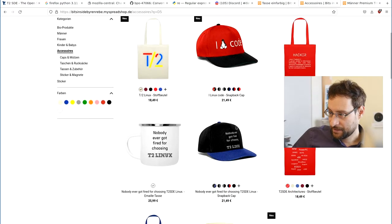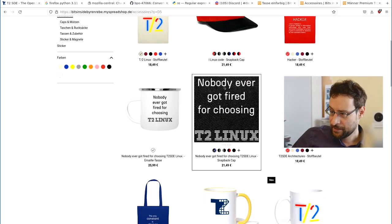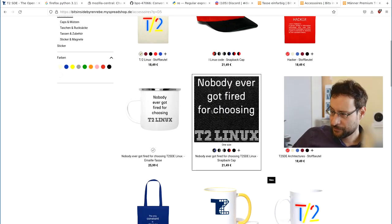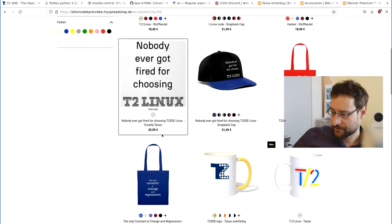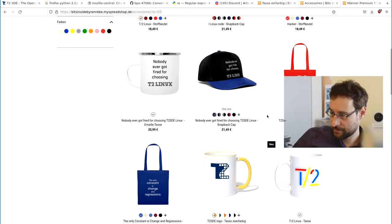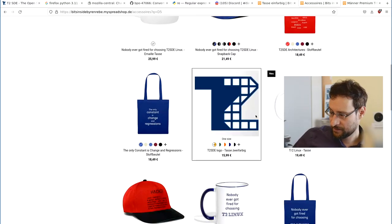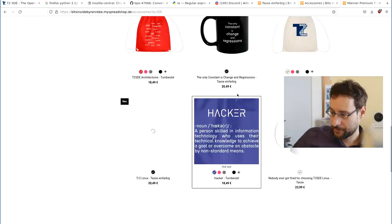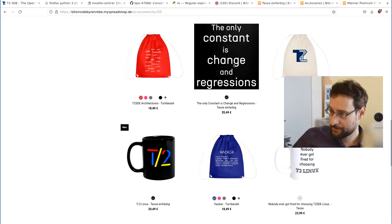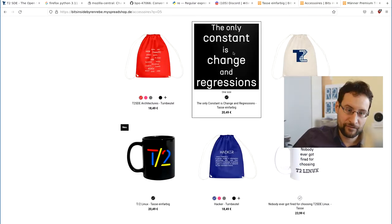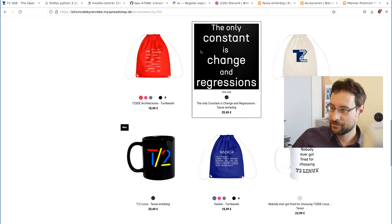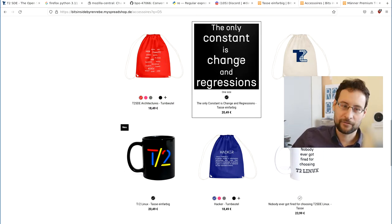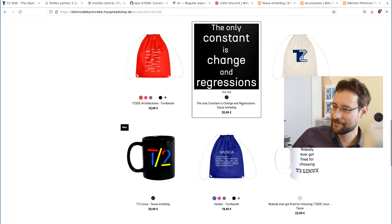We also have other cool designs that we had previously already. So new is the Linux code, and other cool designs that you might enjoy are actually—also I said and stuff, right? Nobody ever got fired for choosing T2 Linux. Obviously, here is cup and cups and hats and stuff. And the only constant is change, obviously, right? You don't need to be a T2 fan. You can just be a fan of, because the only constant is change and regressions.